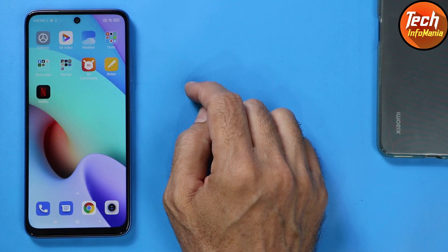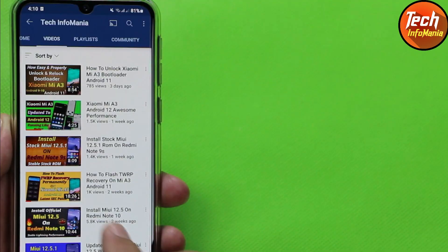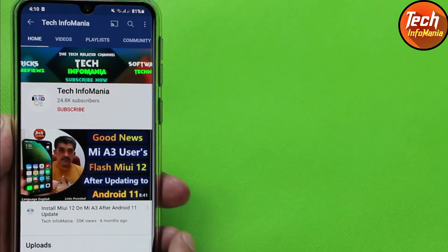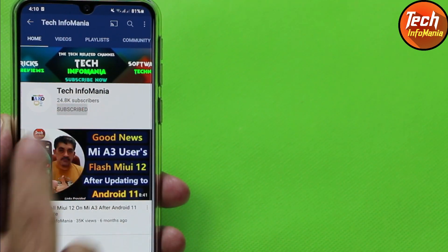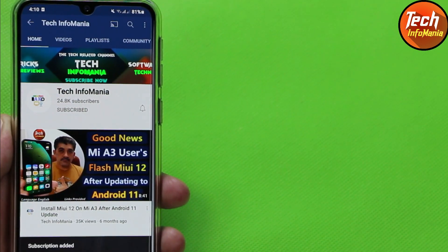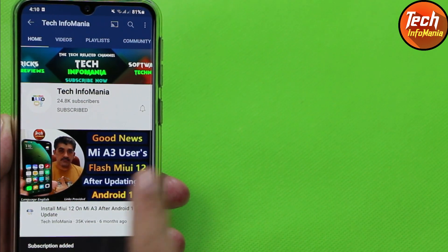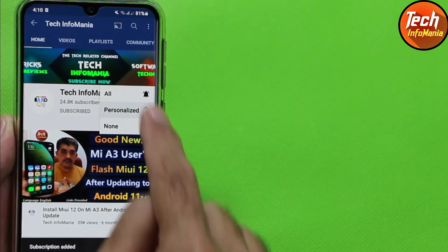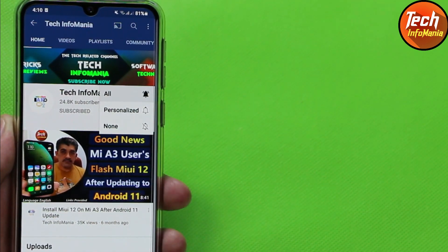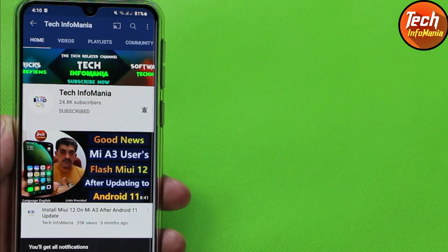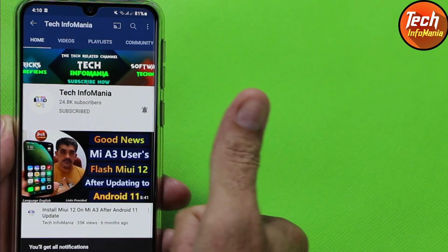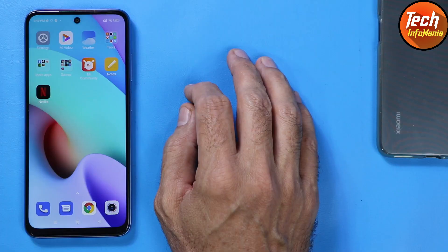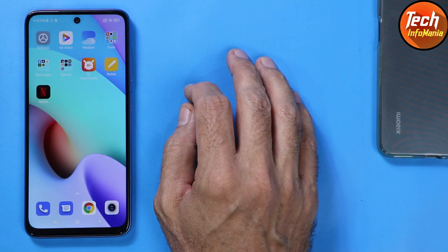If you are new to my channel and haven't subscribed yet, please subscribe to Tech Infomania, tap the YouTube bell icon and select All. Thank you, and also like the video and share it with others.